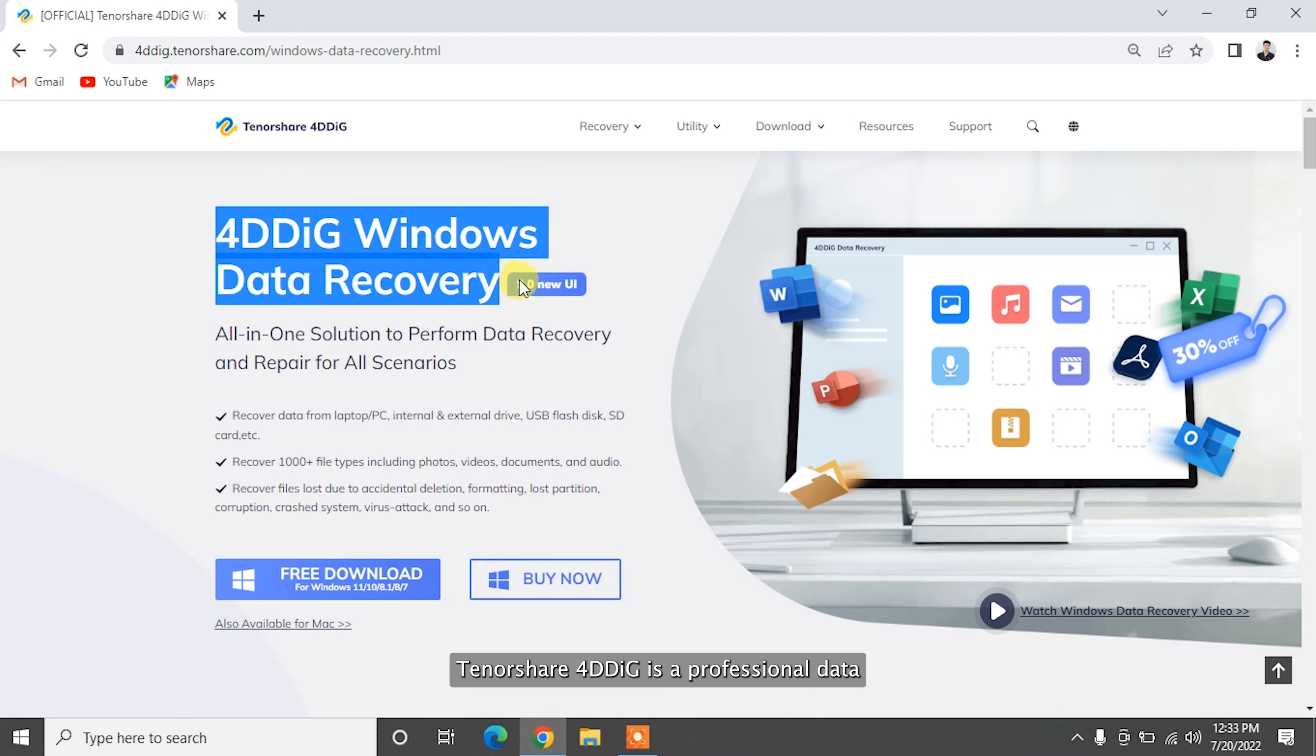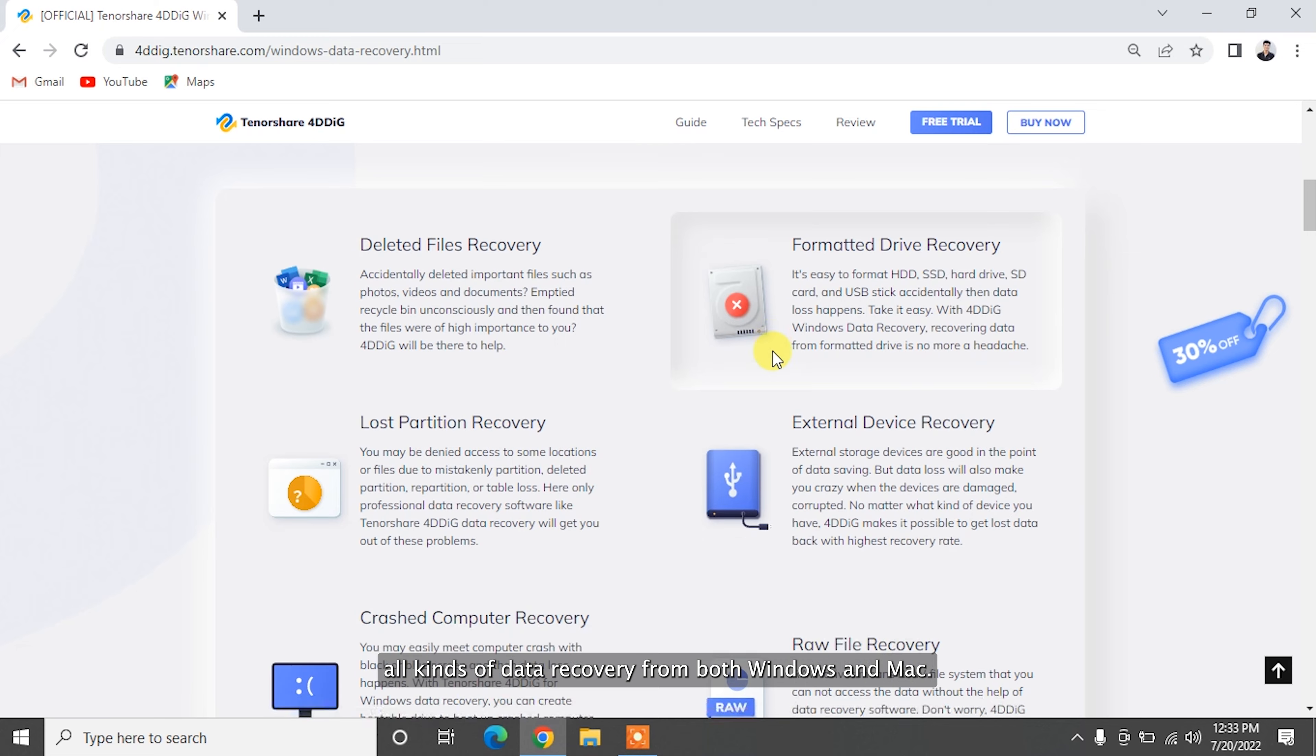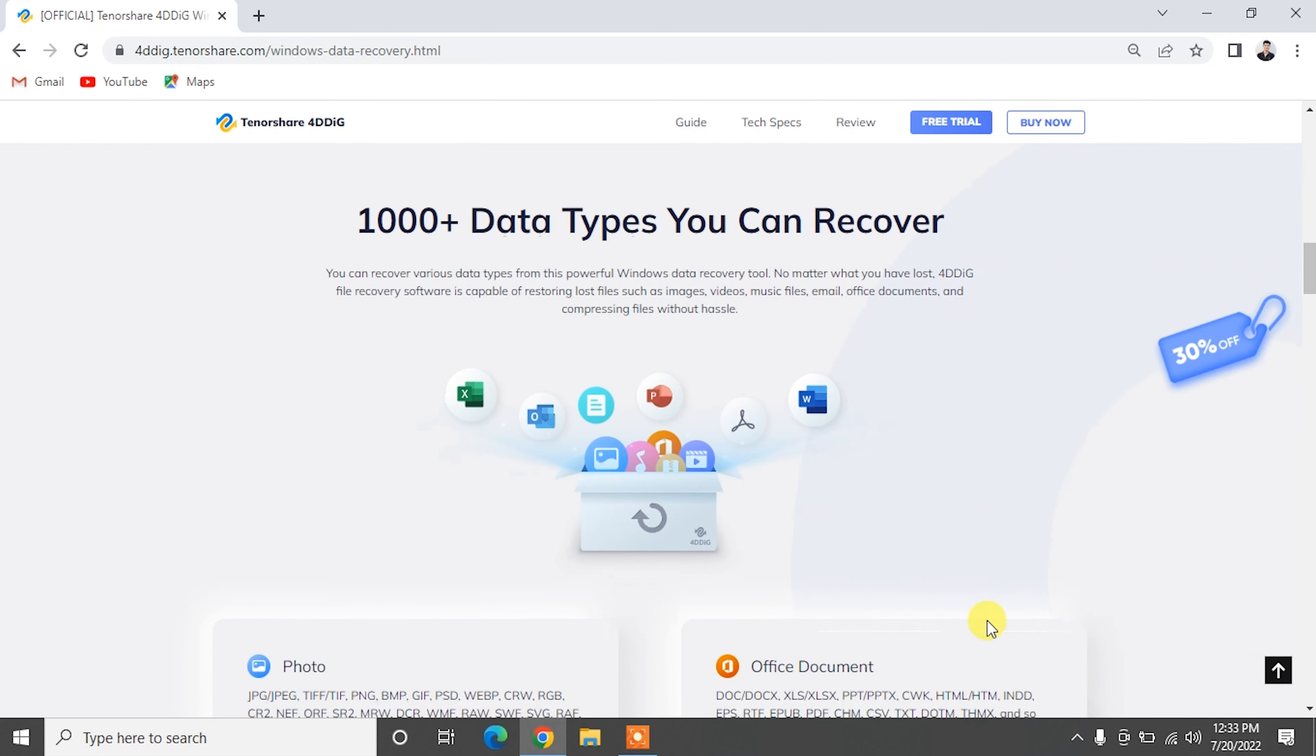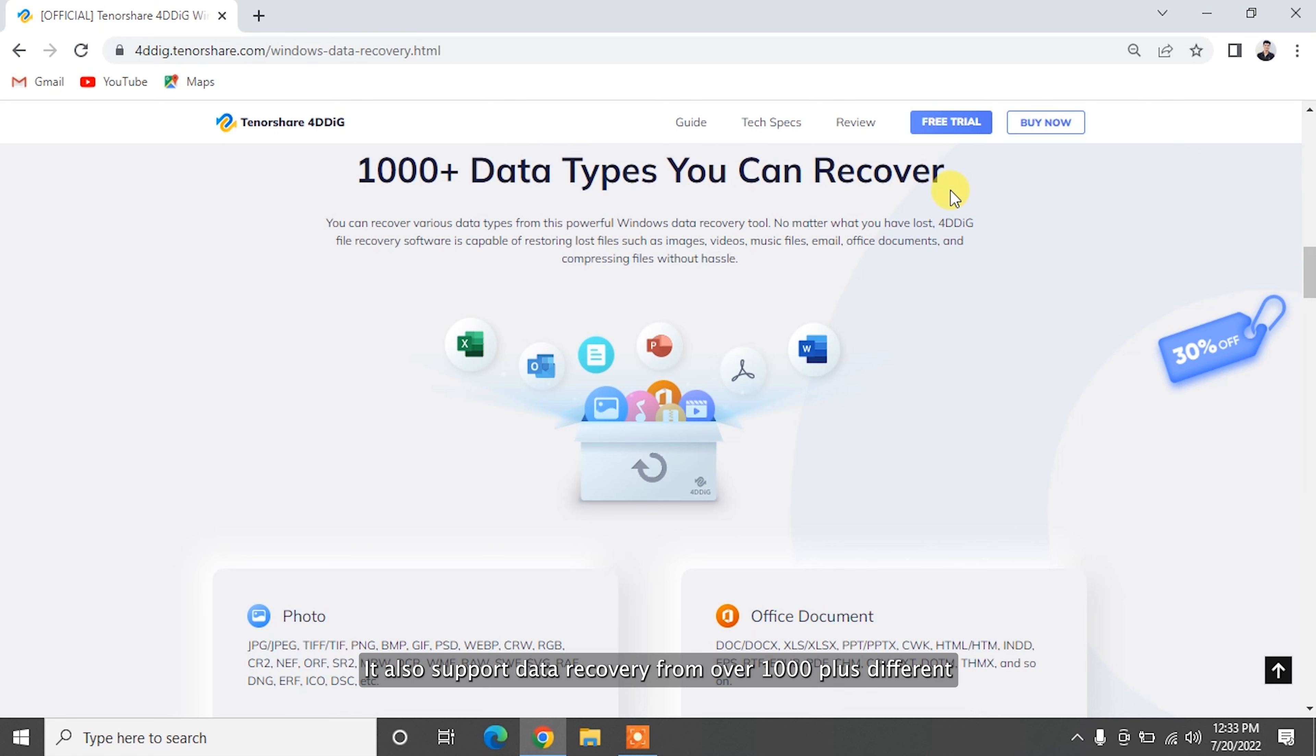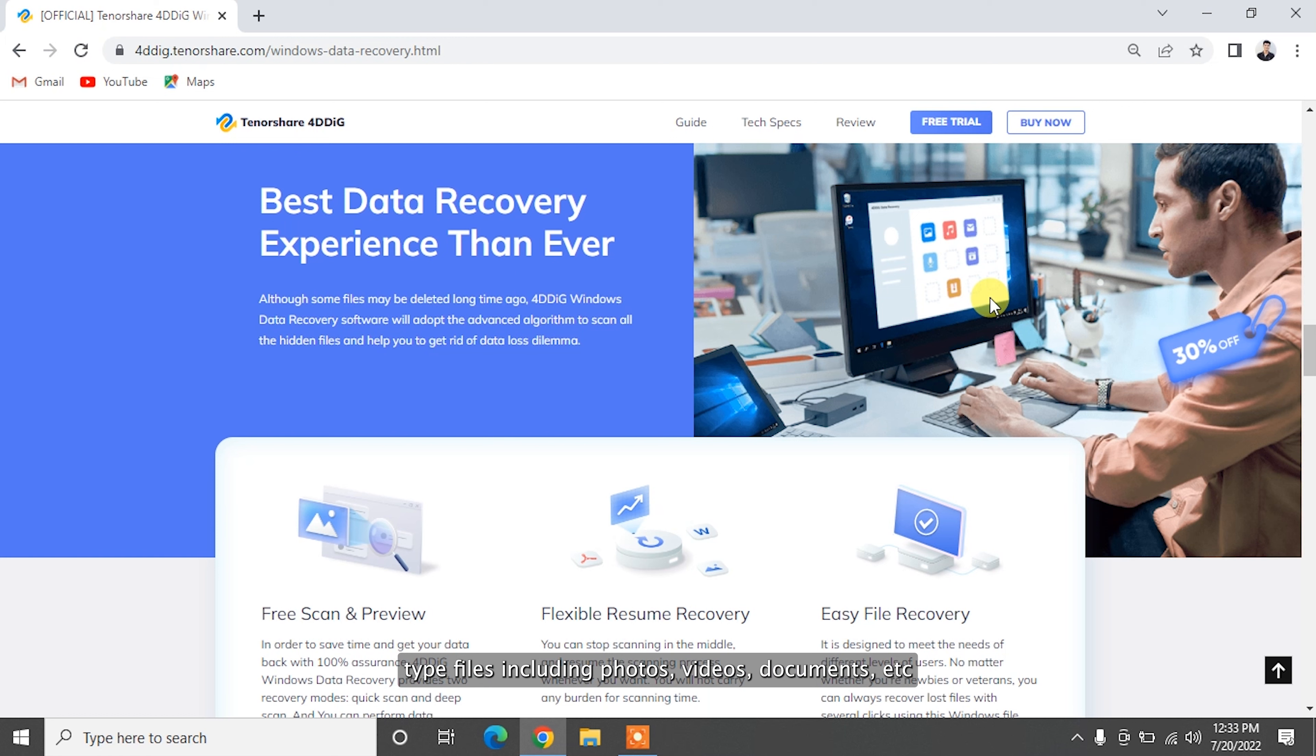Tenorshare 4DDig supports data recovery from both Windows and Mac. 4DDig can recover data from internal computer, SD cards, USB, external hard drive, etc. It also supports data recovery from over 1,000 plus different file types including photos, videos, documents, etc.